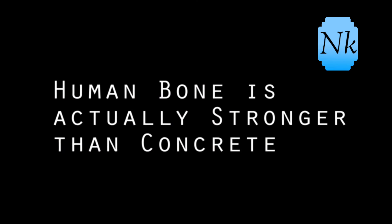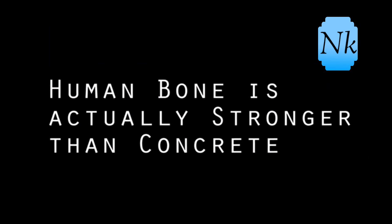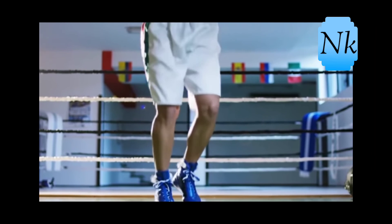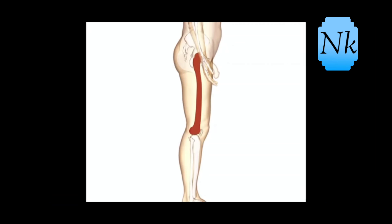Fact number 10: Human bone is actually stronger than concrete. That means the bone is a bit more concrete.